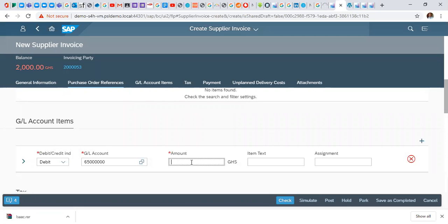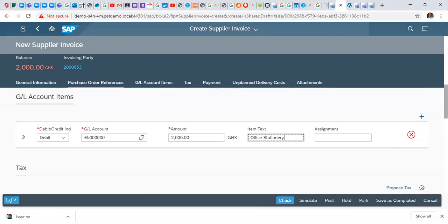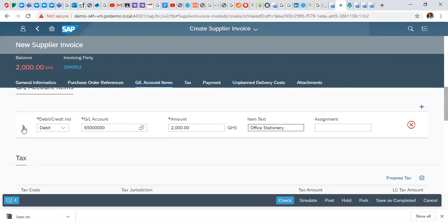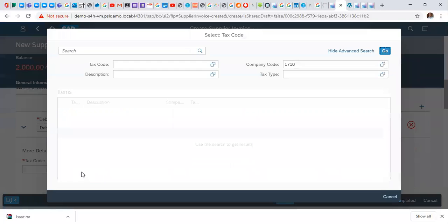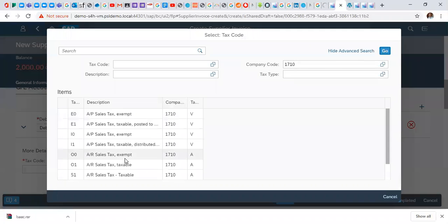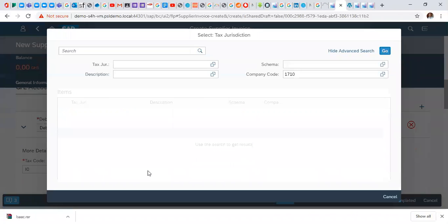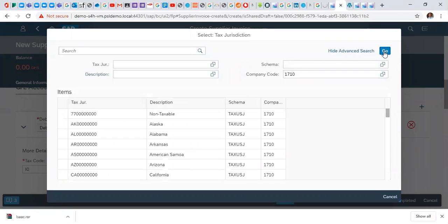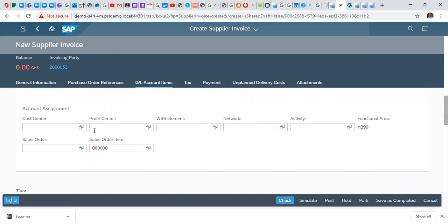Put in your amount, two thousand office station. Scroll down, drop this down and you put in your tax code, select, access them, choosing your jurisdiction.